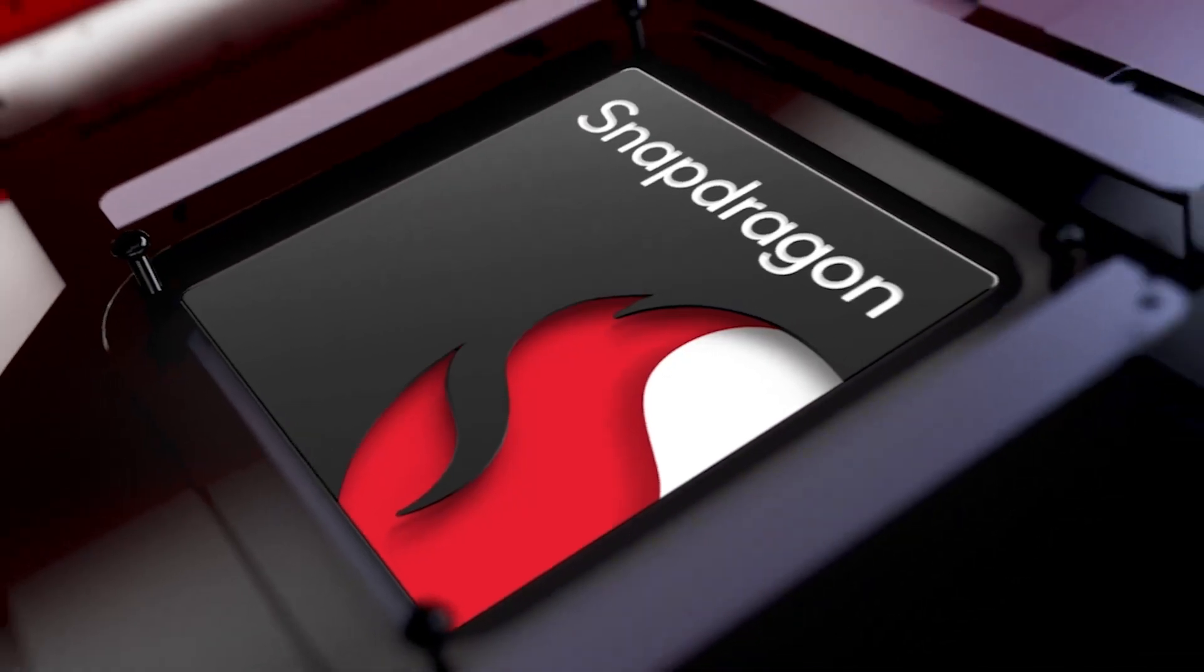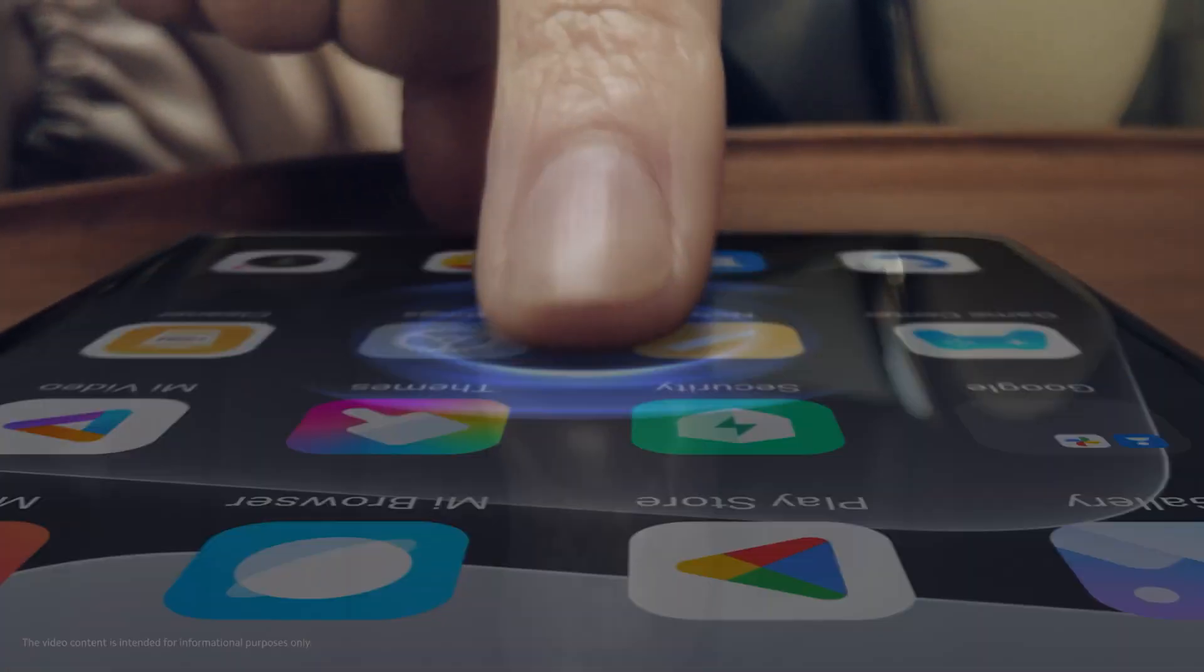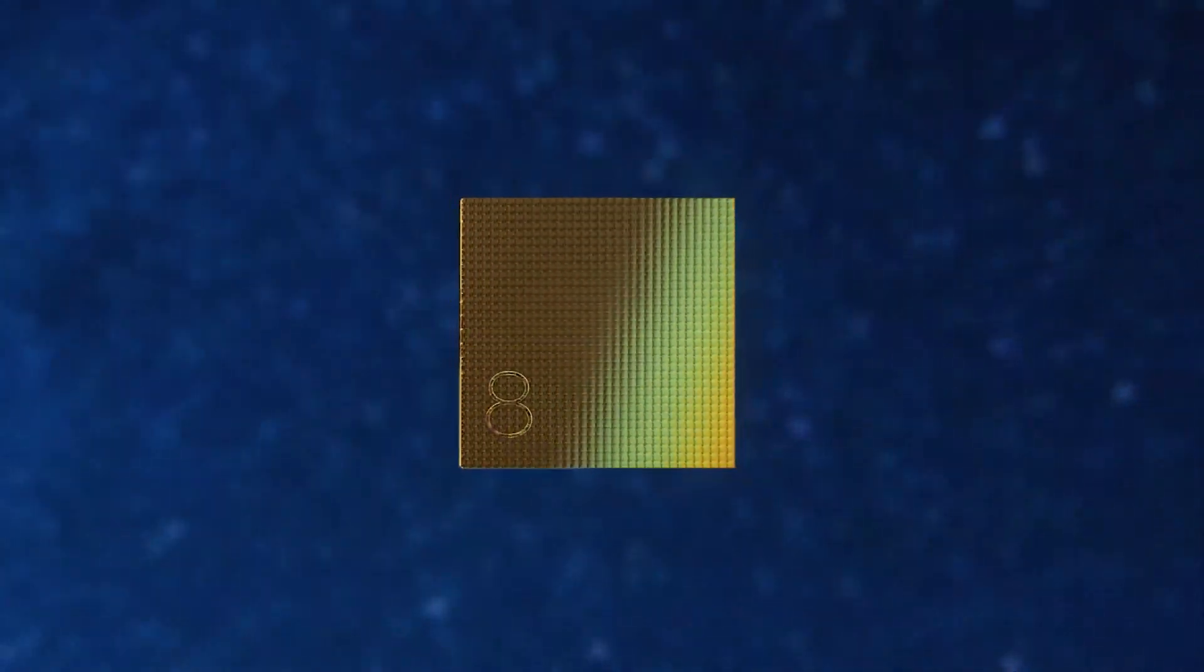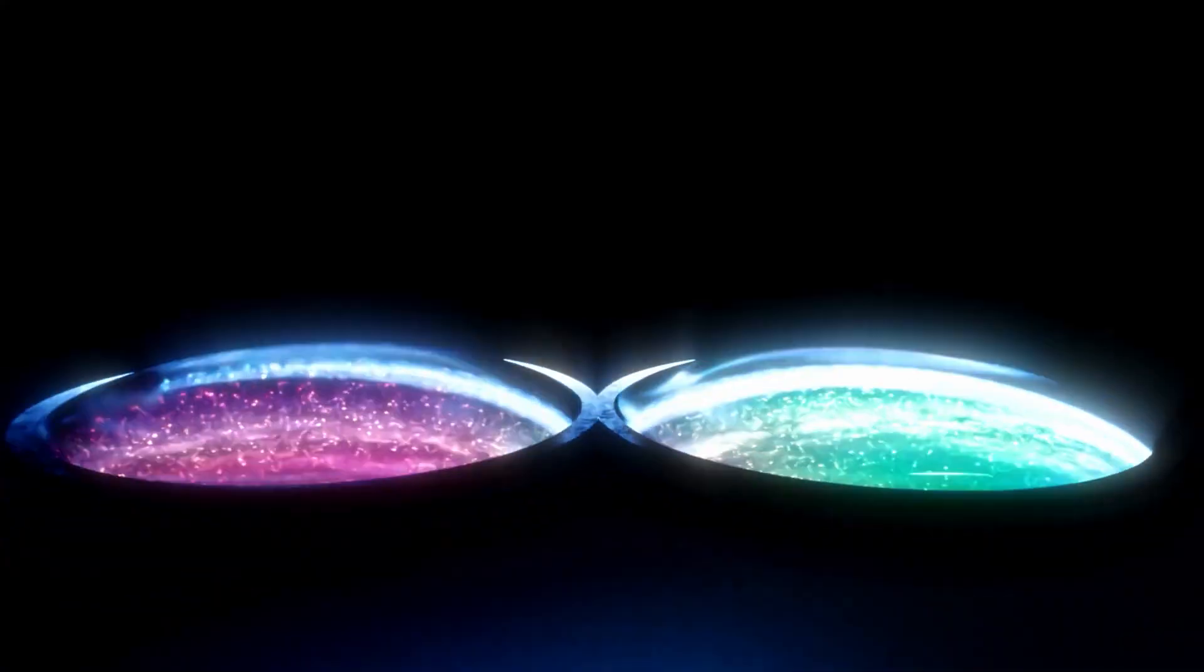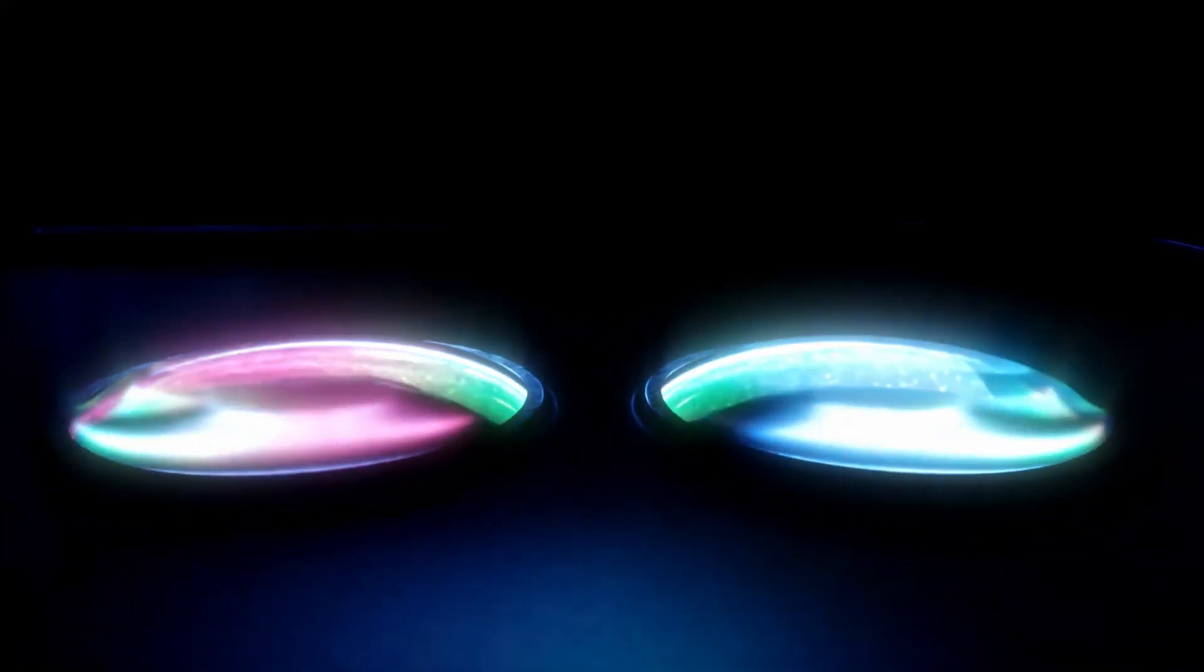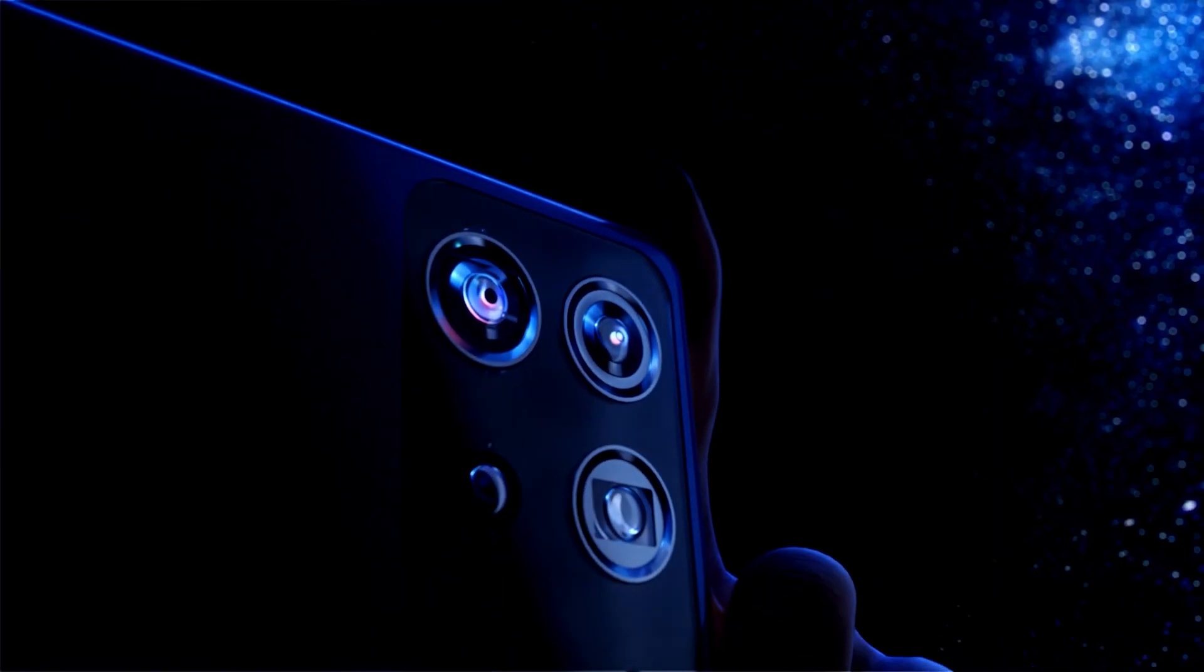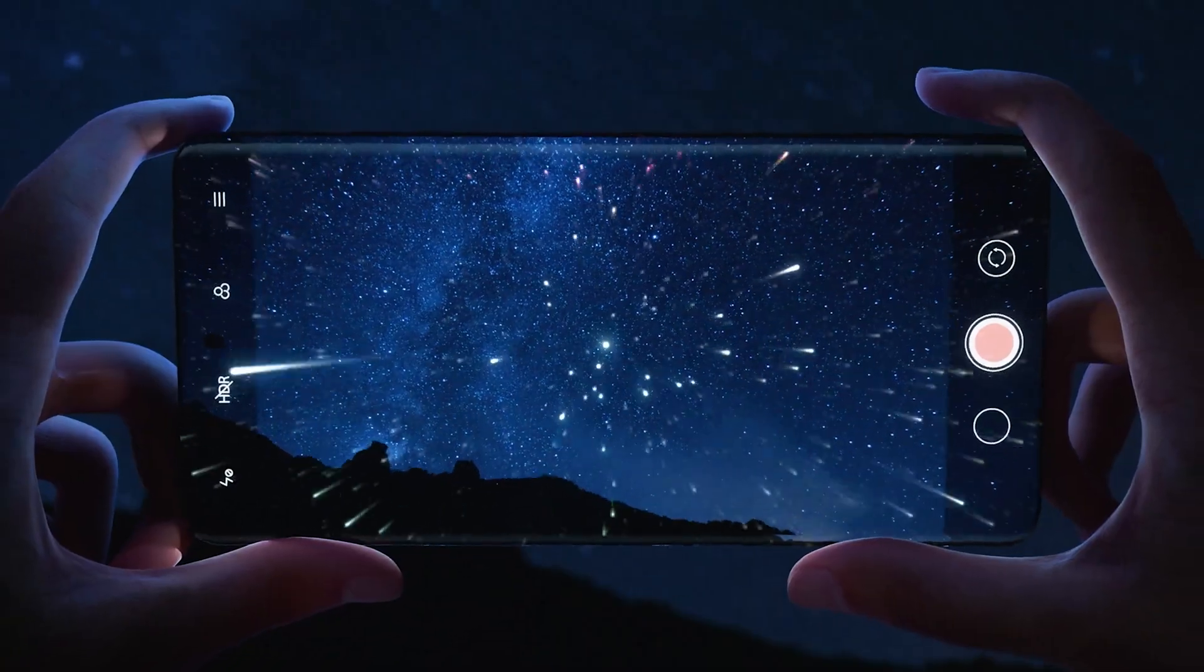However, some bits and pieces of its successor, the Snapdragon 8 Gen 4, have leaked out, revealing which manufacturing process Qualcomm will switch to a year from now when it unveils its first ever smartphone chip with its custom Orion cores.